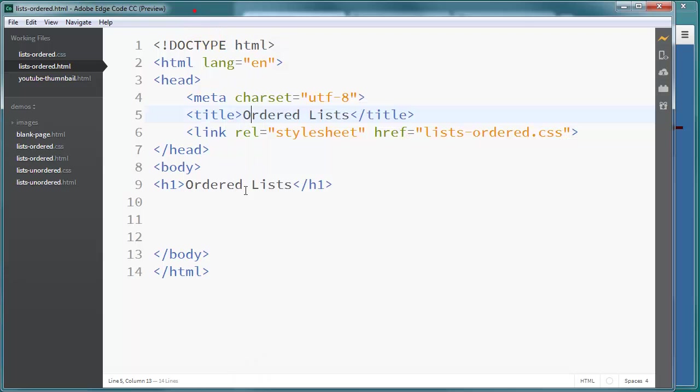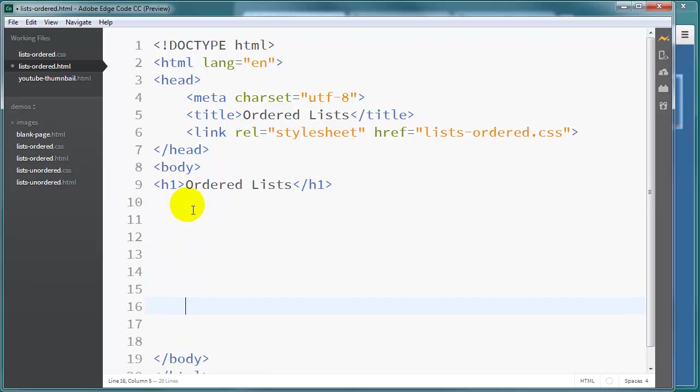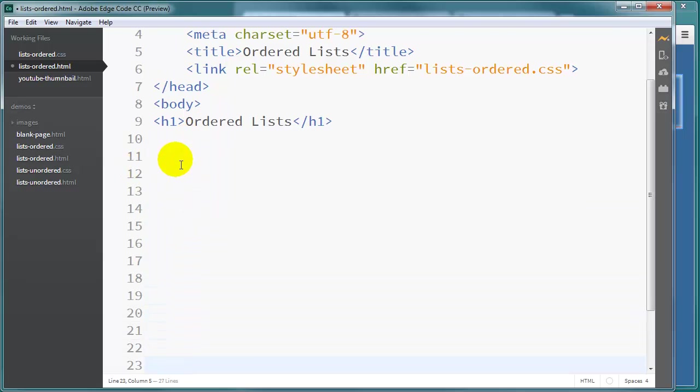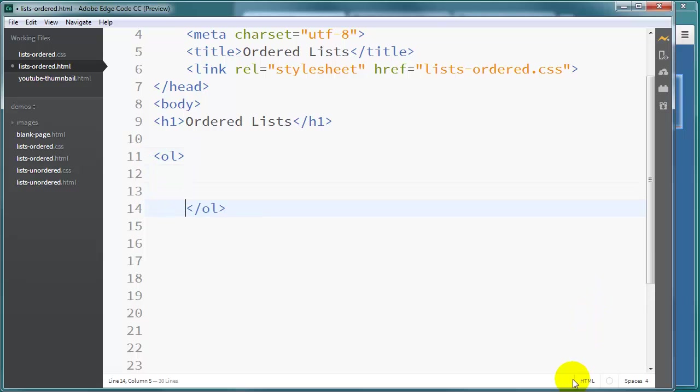So I've got a plain page here set up. I haven't created my ordered list yet. So I'll go ahead and do so. I'll give myself some room to work. And I'm going to start off with a set of OL tags. So the OL tags create an ordered list.